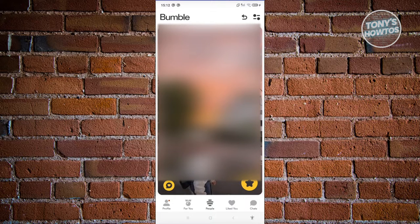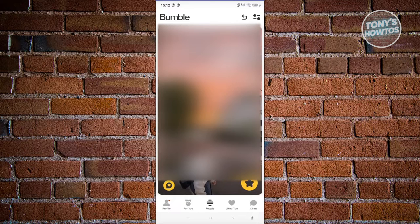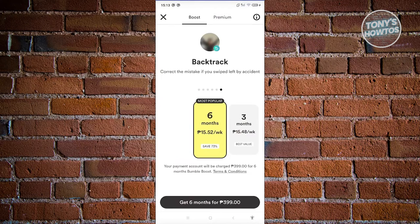At the top right of your screen in the people tab, you should be able to see a return button next to the filter button. When you click on the return button, it will redirect you to the backtrack section.